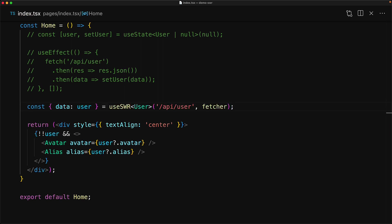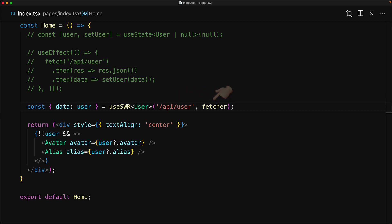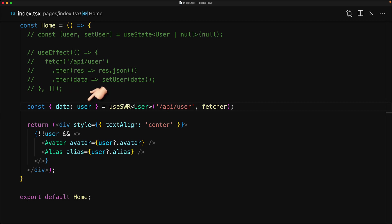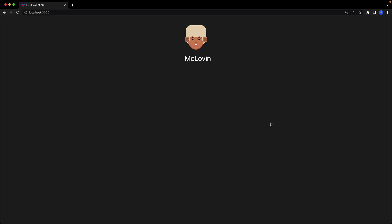This hook takes a generic argument same as useState, which we'll set up to be user. It takes an API endpoint which will then get passed to a utility fetcher function. Now while this fetch request hasn't been made or completed, the data object that is returned will actually be undefined. Once it is present, it will be this generic argument which is of type user. We store this data object into the user variable.